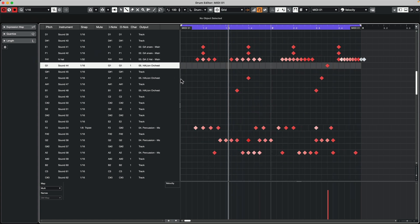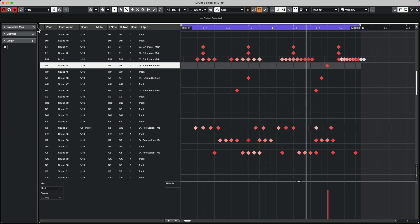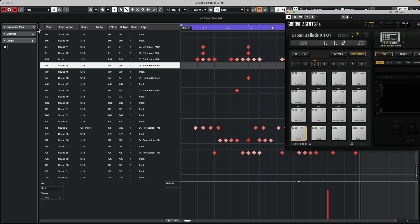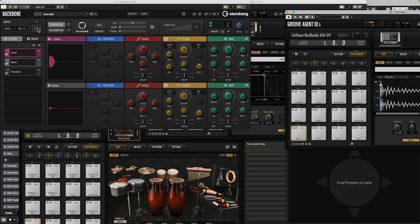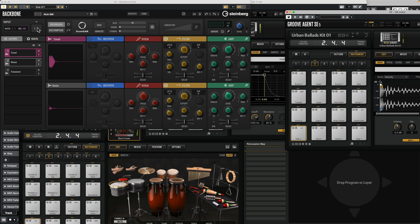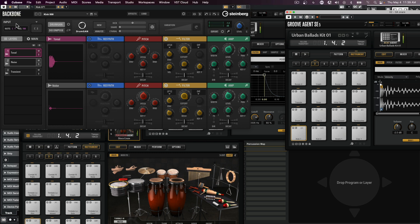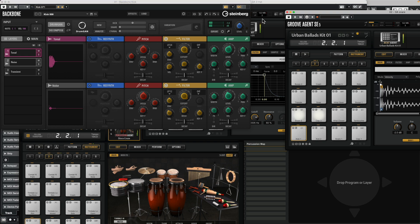So again, all of these different sounds are now being mapped to these five different outputs, again, from one single track.